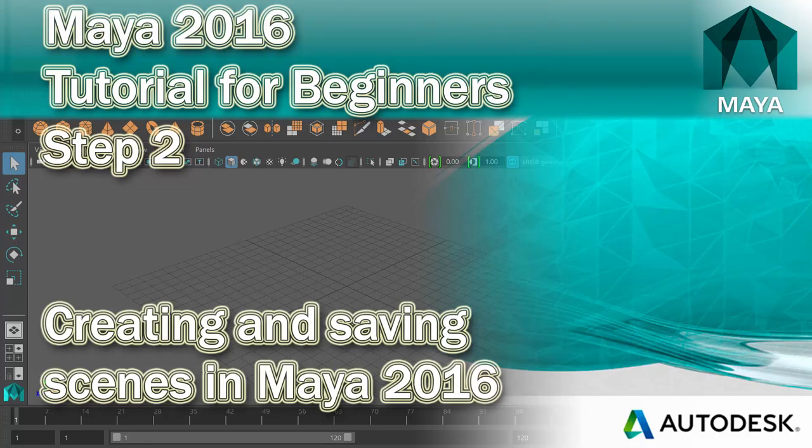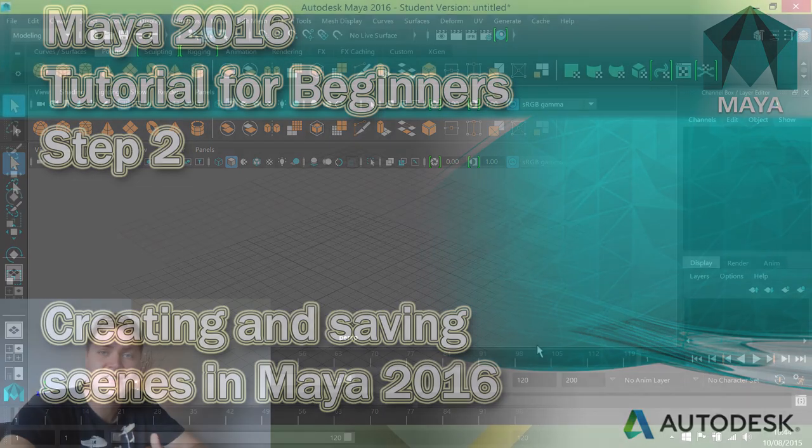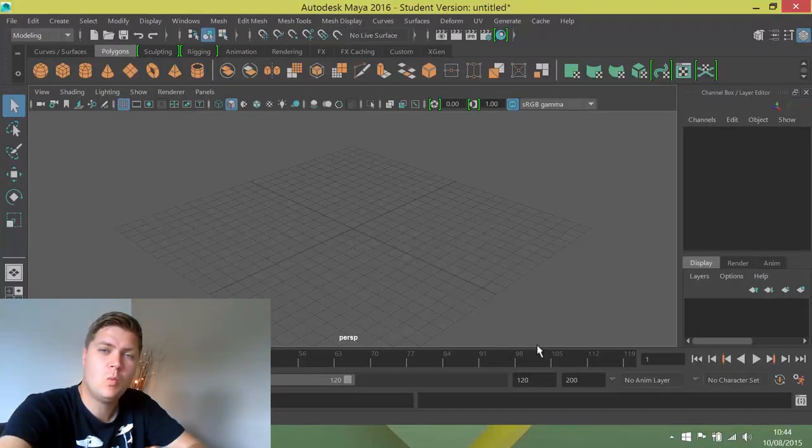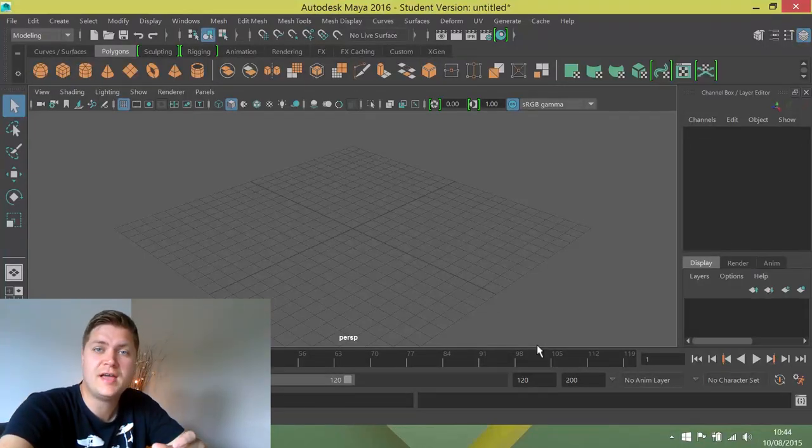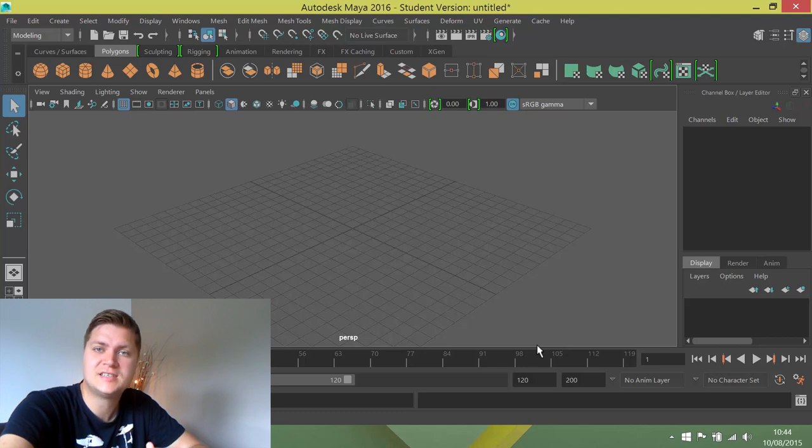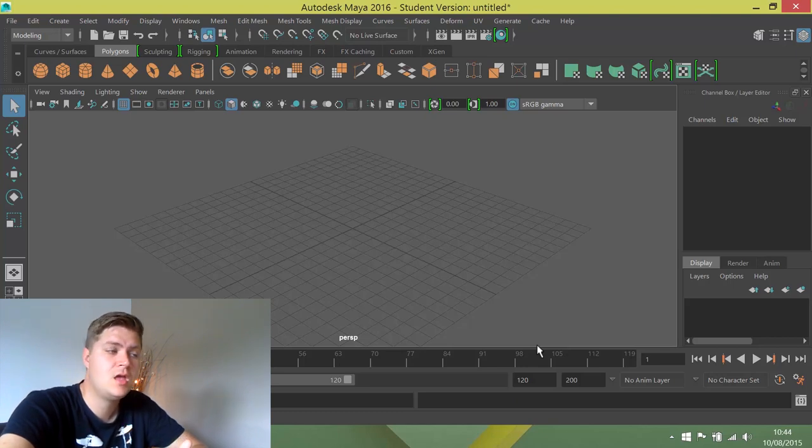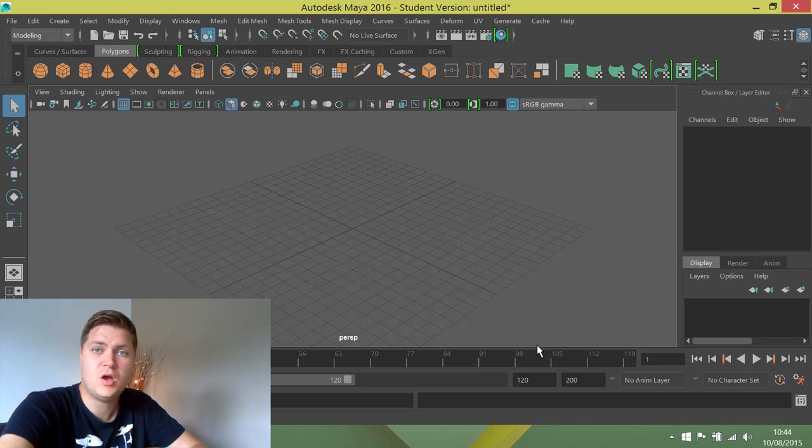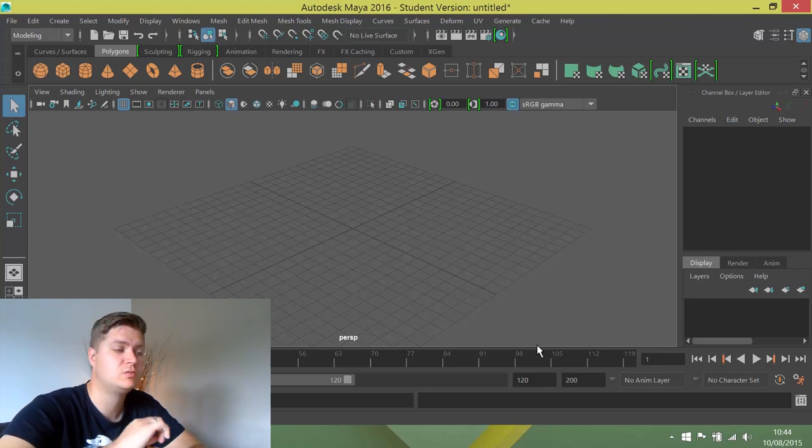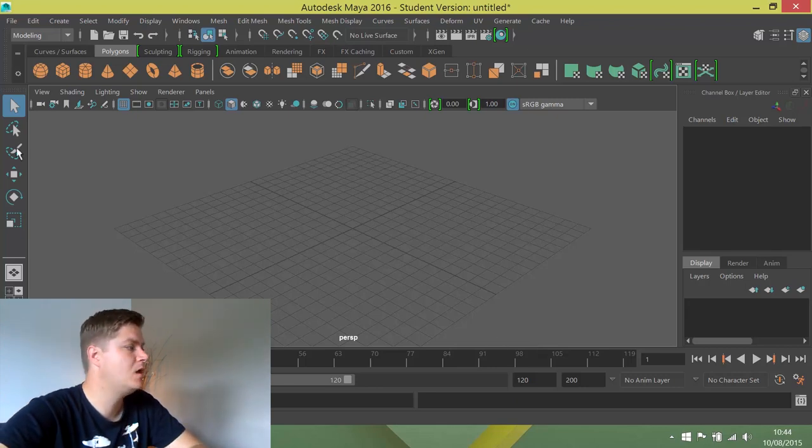The next thing you'll need to know how to do is how to create a new scene. What a scene is, is it's the single file that contains all of your geometry and then links out to things such as your texture files. And it's really important that you know how to make them and how to save them, so that's what we'll look at.